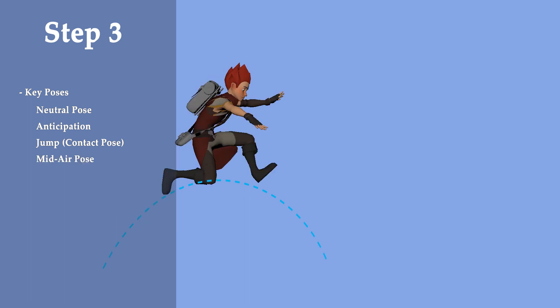Then we go into the mid-air pose where the character is at the peak of his jump, at the peak of the arc of the jump, sort of in free fall and thinking about how he's going to land. You can come up with something creative here - some sort of creative pose, maybe the character does a spin or something. If not, you can just be boring, that's okay too.